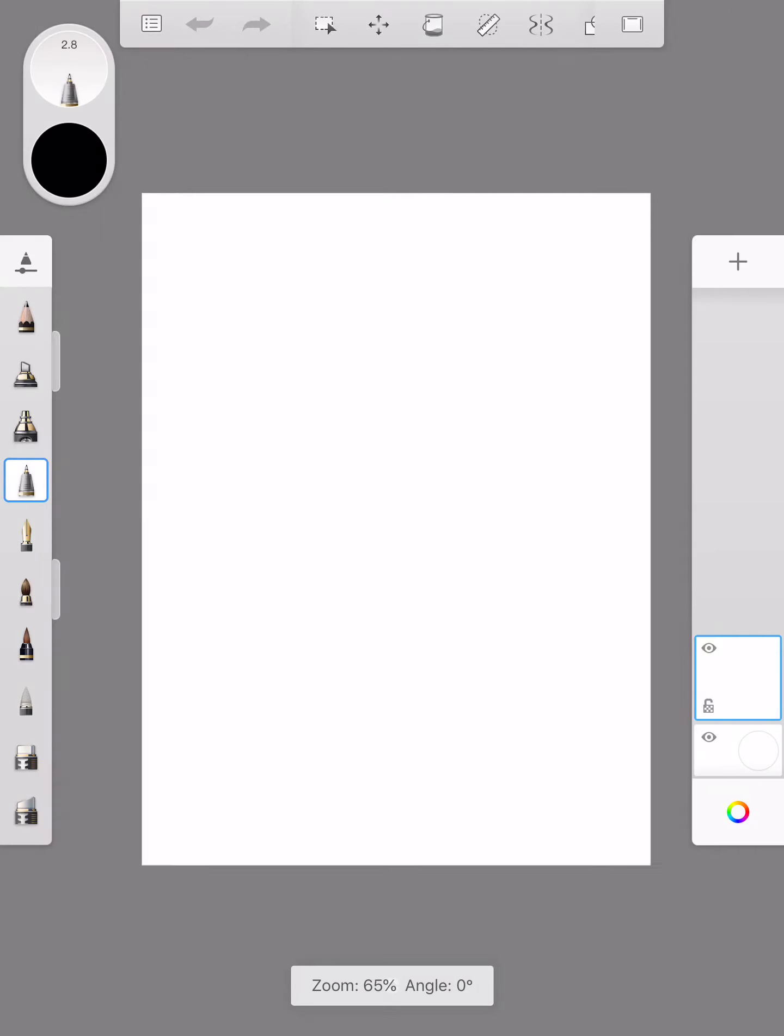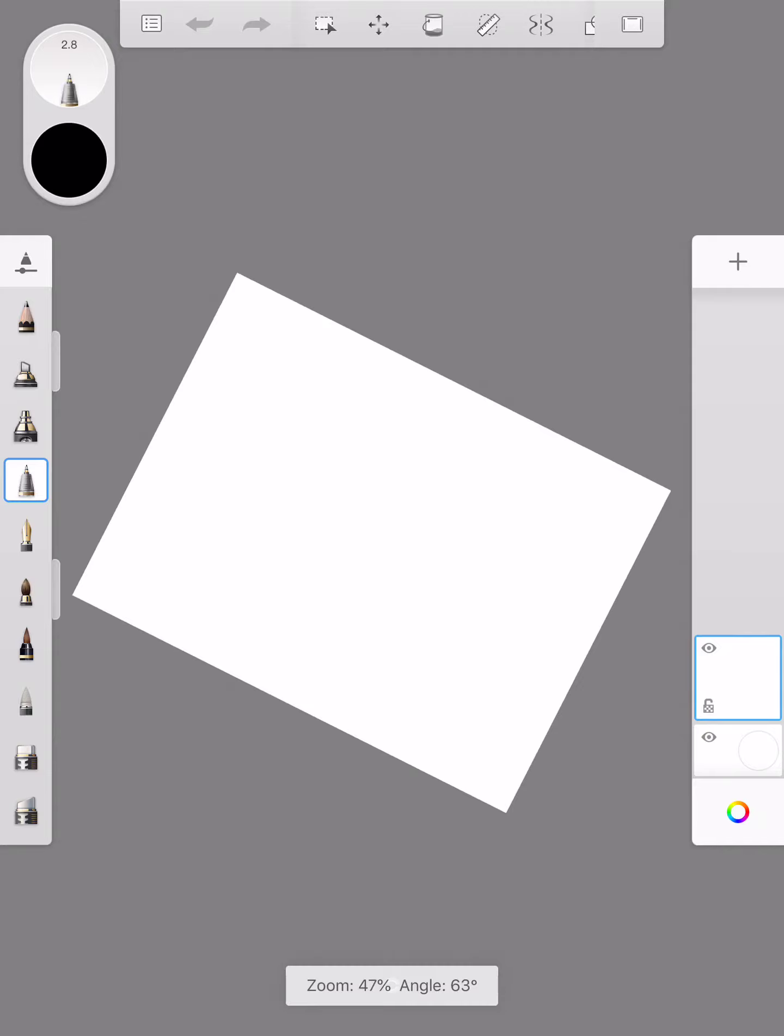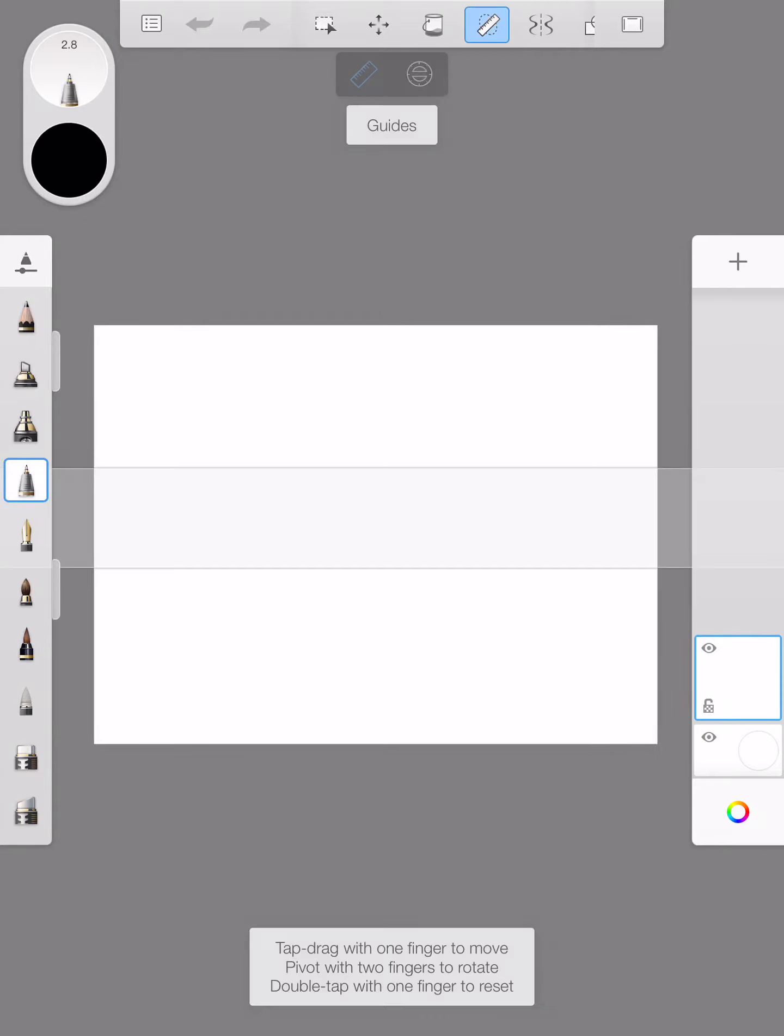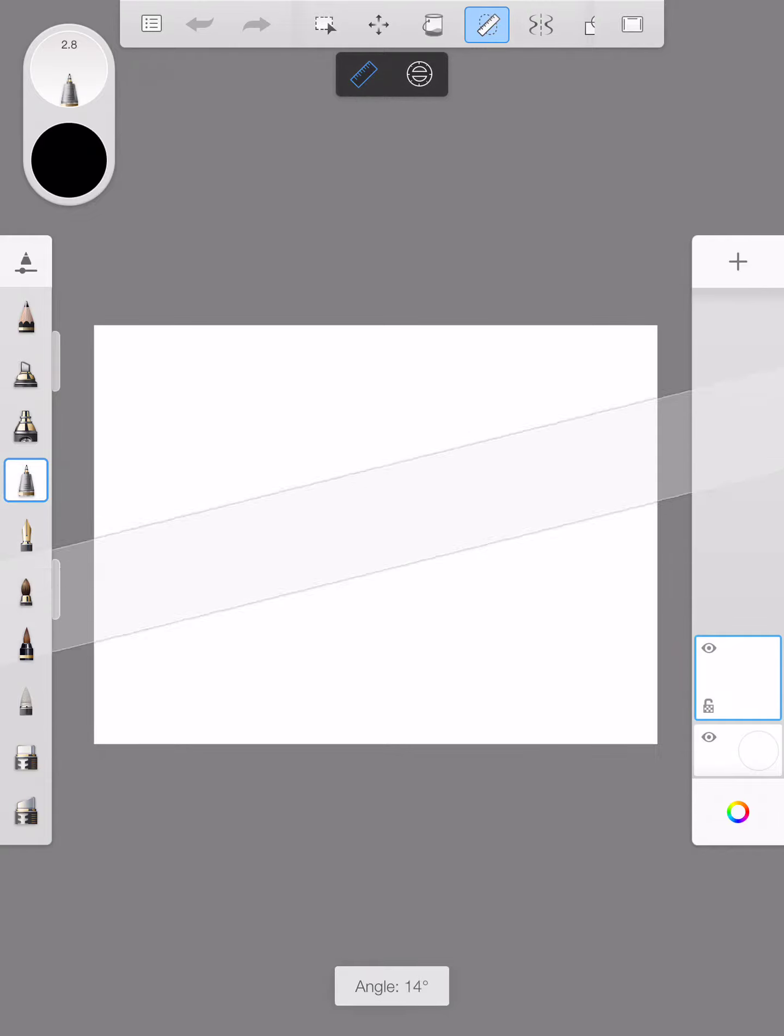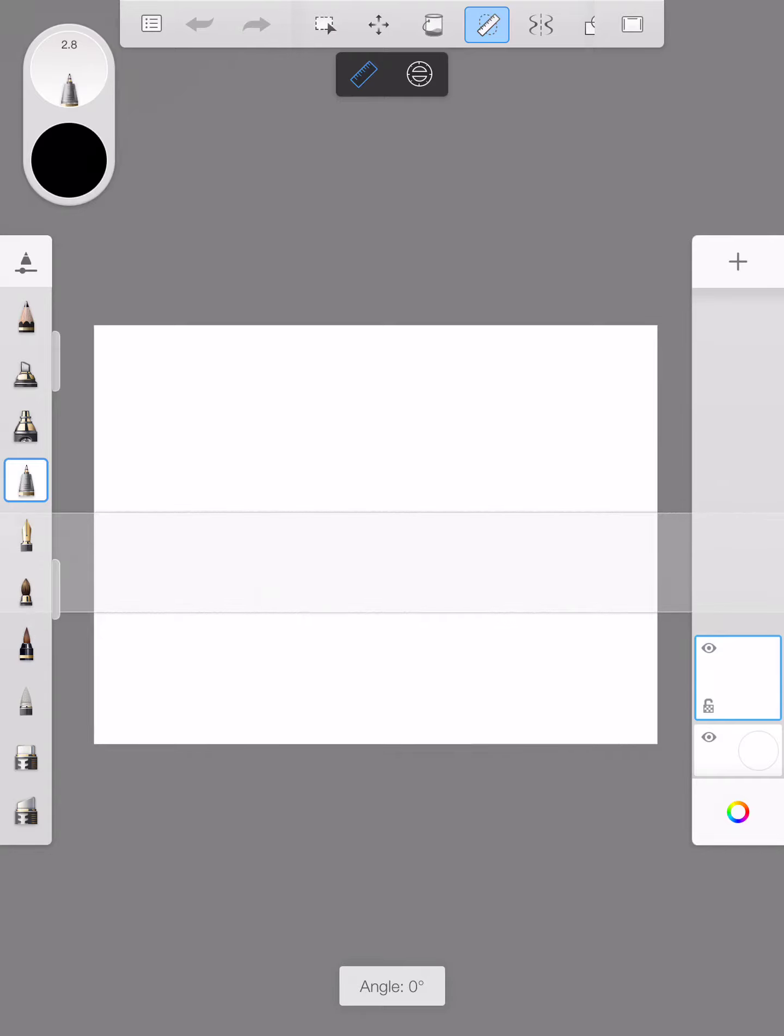Then with two fingers I'm going to turn my canvas so it is landscape. I'm going to click on the ruler tool at the top. Now with the ruler tool we're going to divide our page into eight.